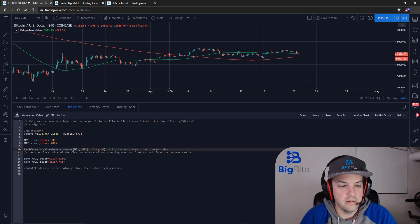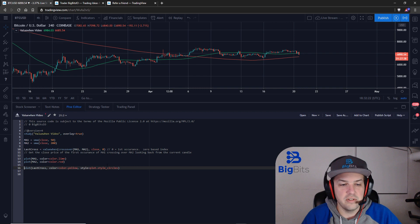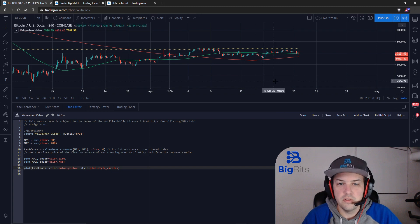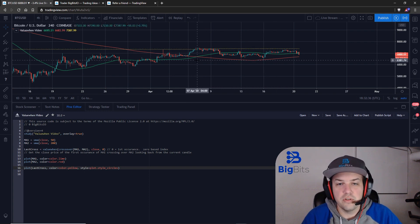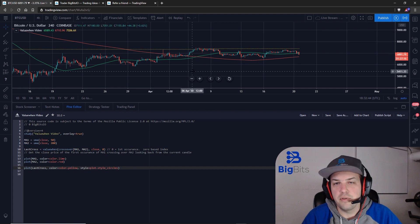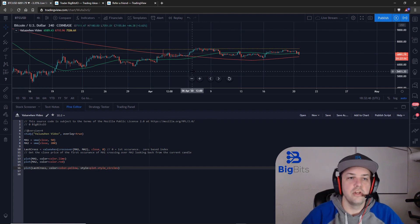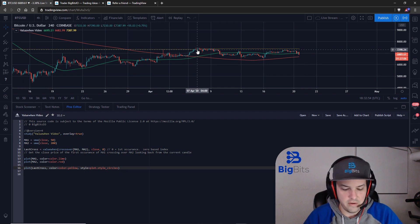I've already got MA1 and MA2 plotted, so I'm going to uncomment this code and show you where the last cross is. You're going to see some yellow circles show up on the screen. You can see there is a difference — we had our crossover occur here. You can see the value at 73.87, and just to prove these are different lines, you have 73.26 back here. So it's getting you the value of the close when that crossover happened on the very first instance.